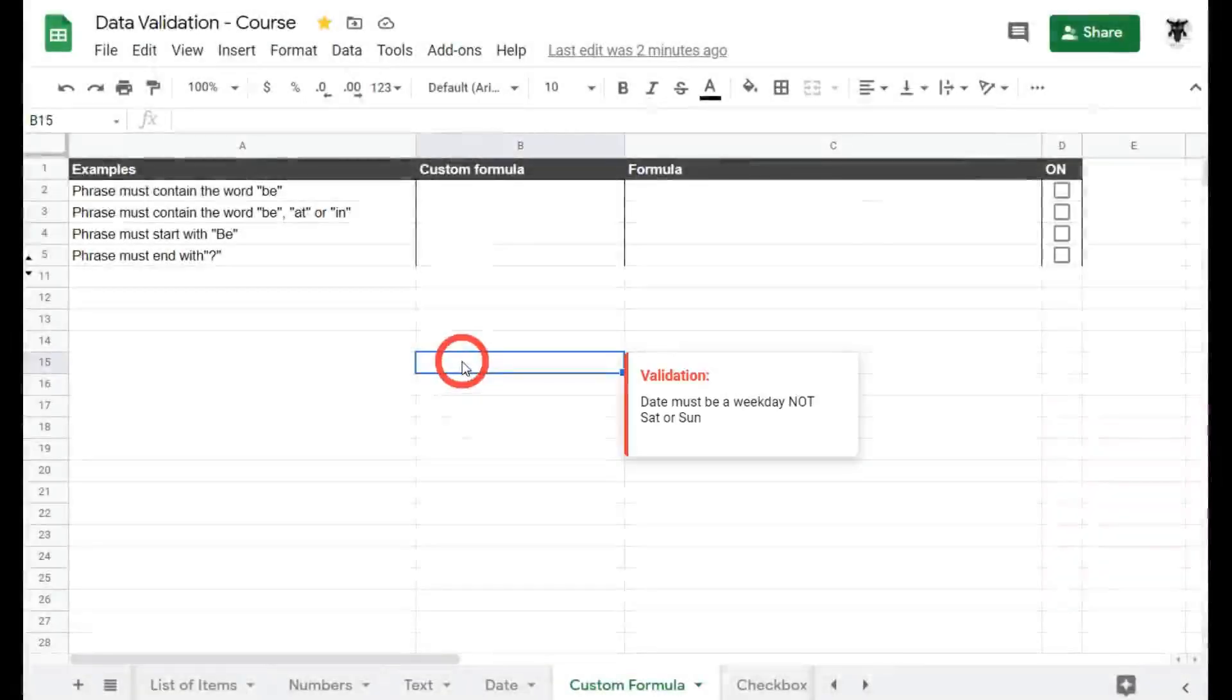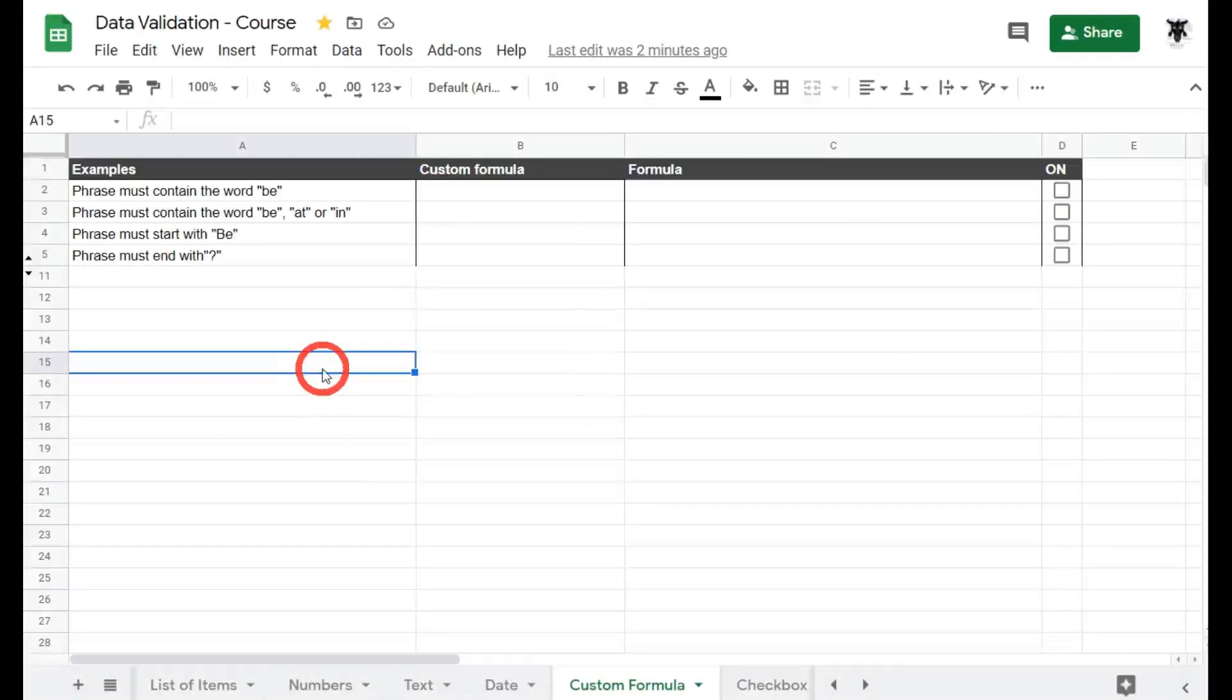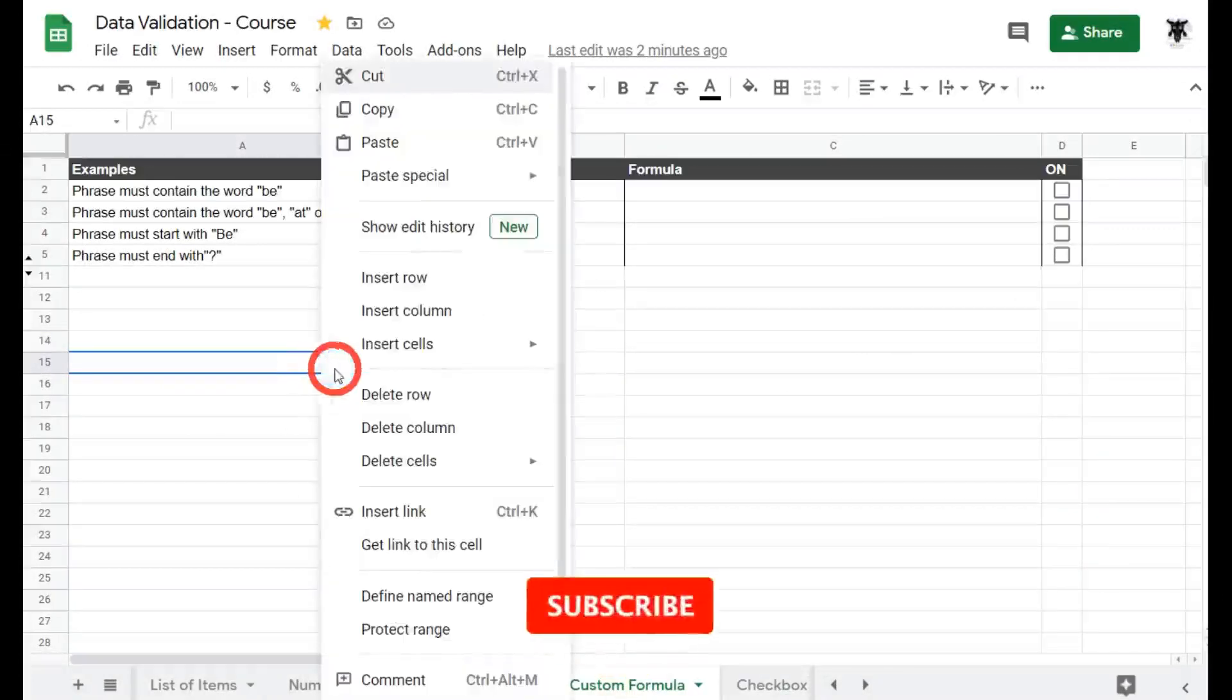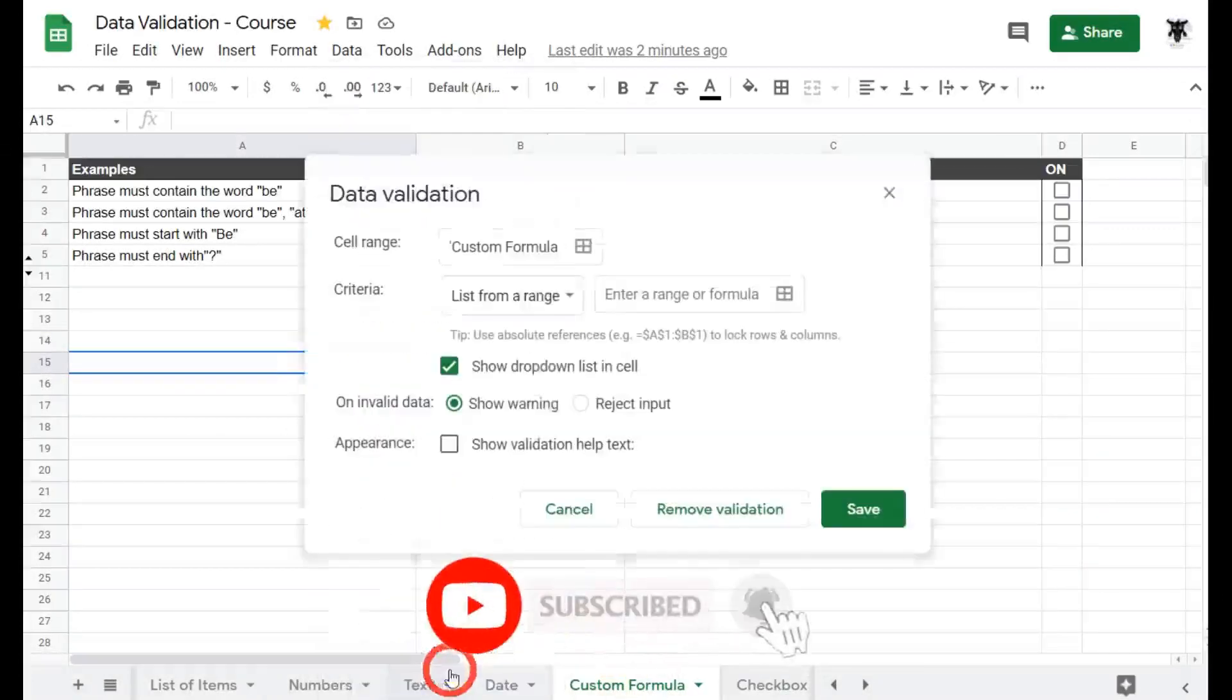This tutorial is the first part of a two-part series on data validation using custom formulas. Let's have a look at a basic example. Let's click on this cell here and right click and scroll down to data validation.